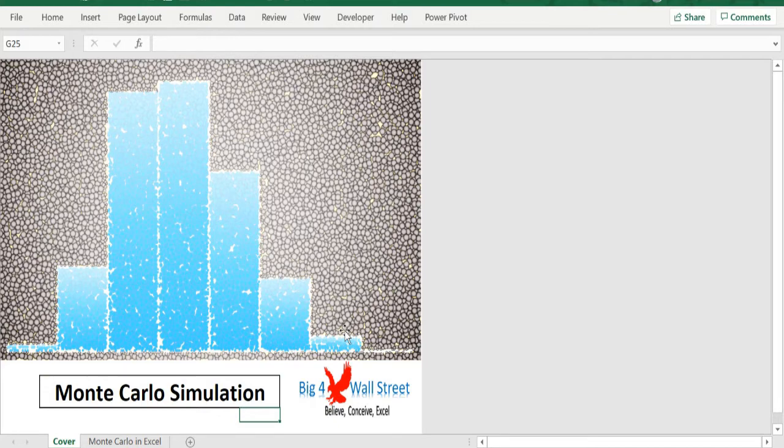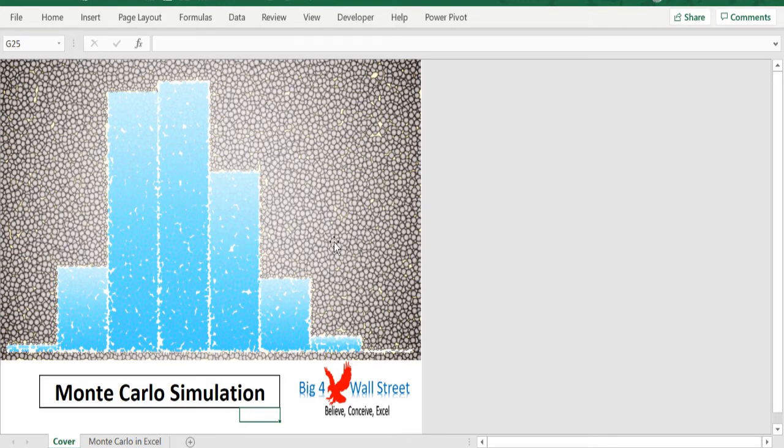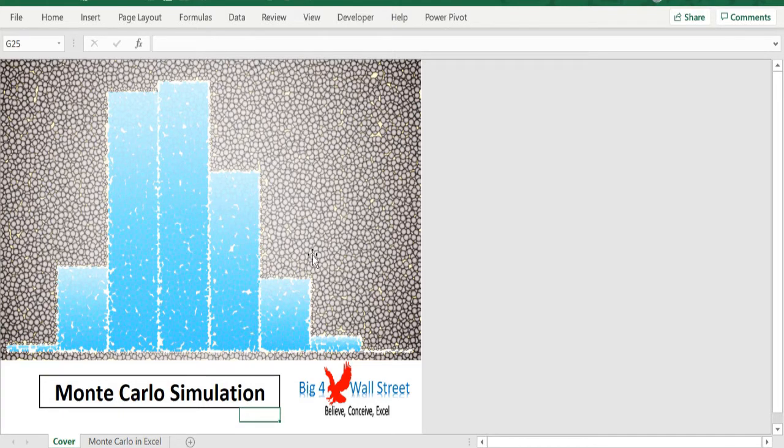It also allows to incorporate the total effects of uncertainty in variables like sales volume, prices and costs, interest and exchange rates, as well as the effect of distinct risk events.